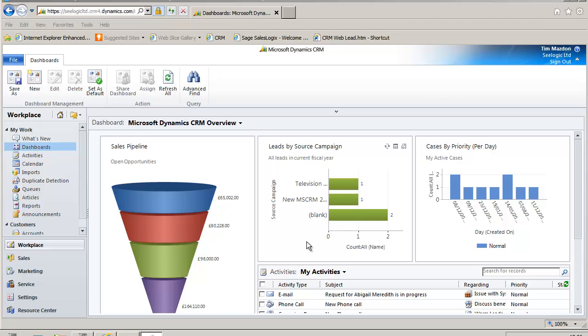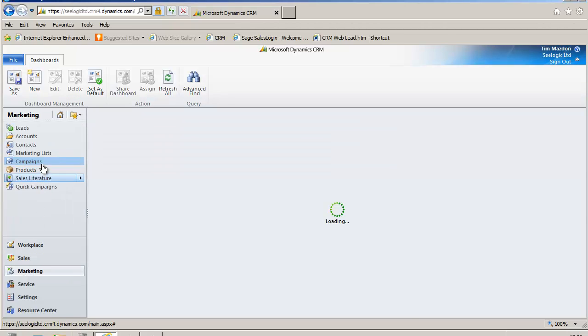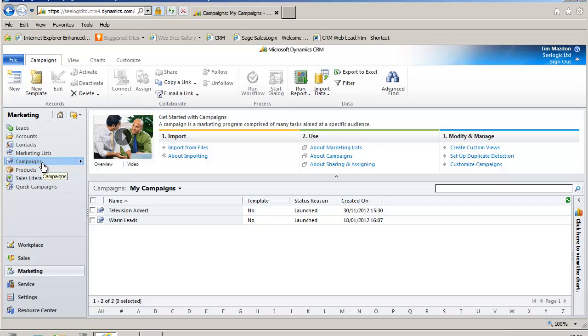The campaign functionality allows you to track marketing programs that use many communication vehicles to accomplish specific results, for example using advertisements and direct mail to increase market share, introduce new products, or retain customers.